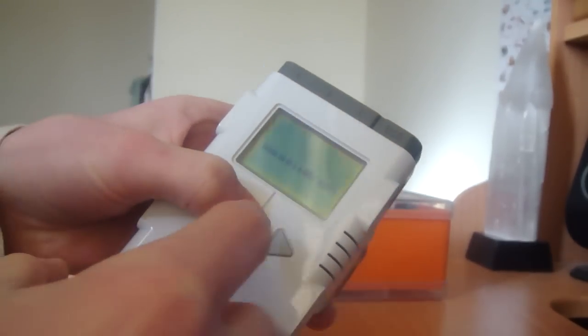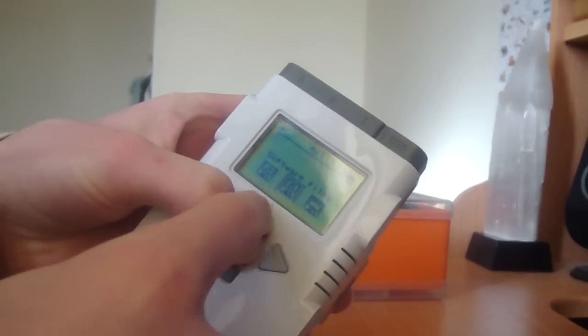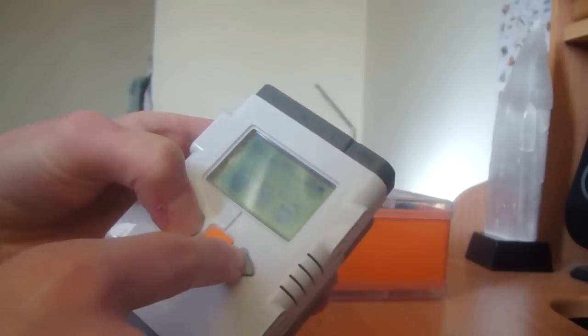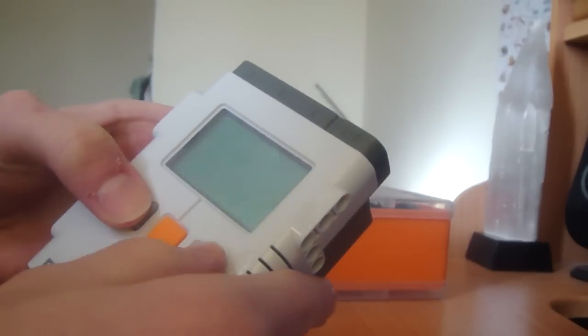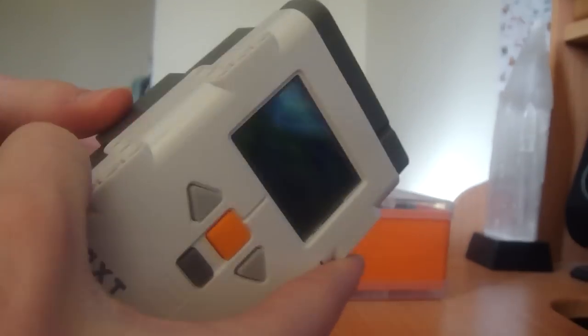If you turn it on holding down this one, it will go to the main menu, but you still can't do anything, and it just turns itself off again.